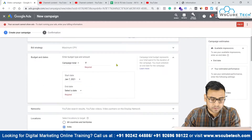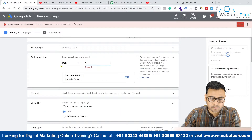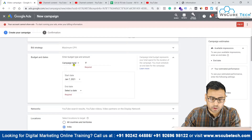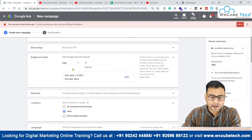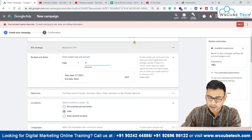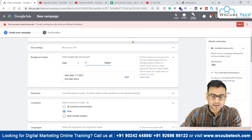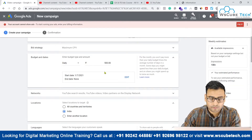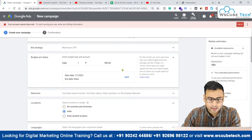For our daily budget we have both options — if we want to go with campaign total we can do that, and if we want to go with daily budget we can choose that, which is the standard approach. Let's start with 500 rupees for now.